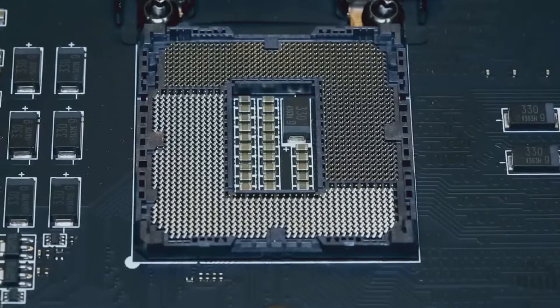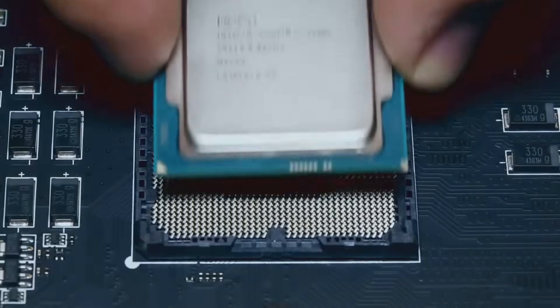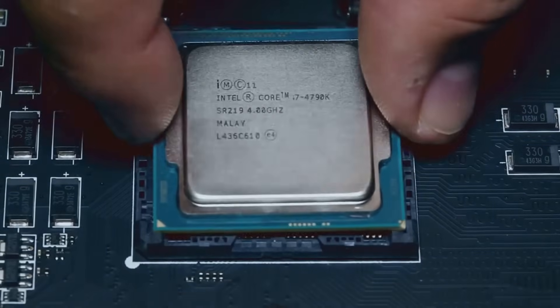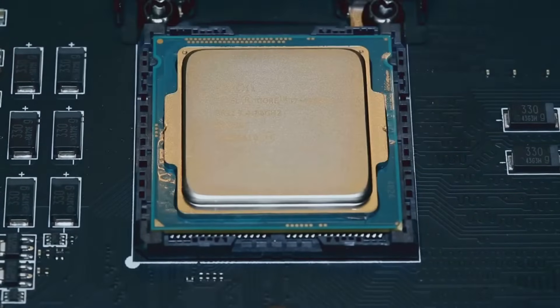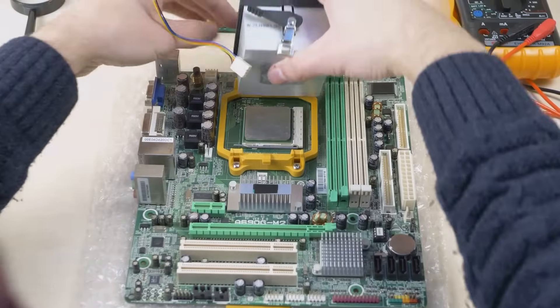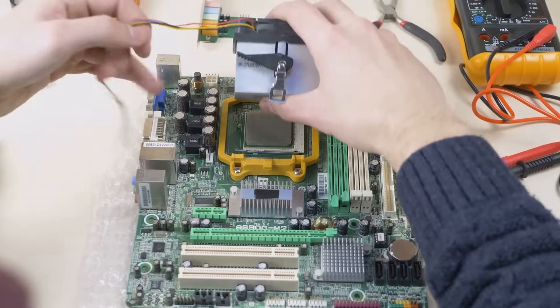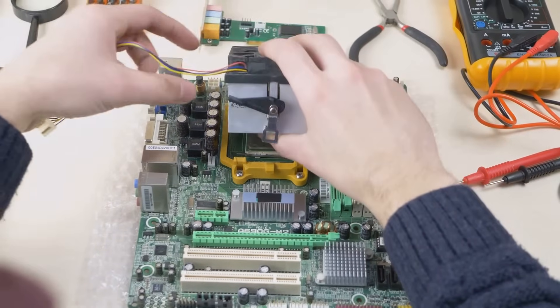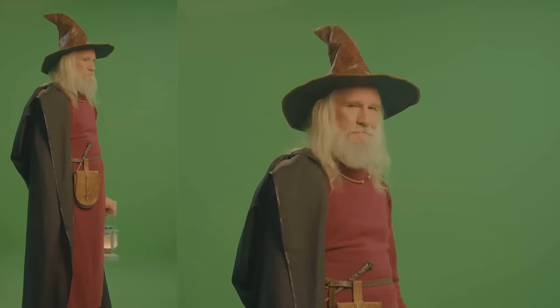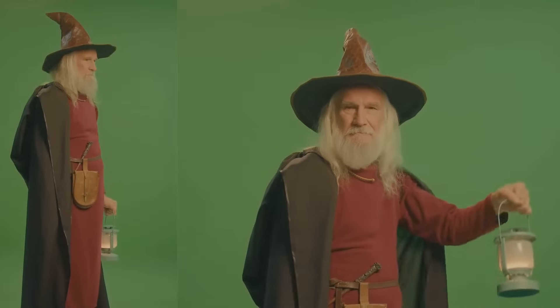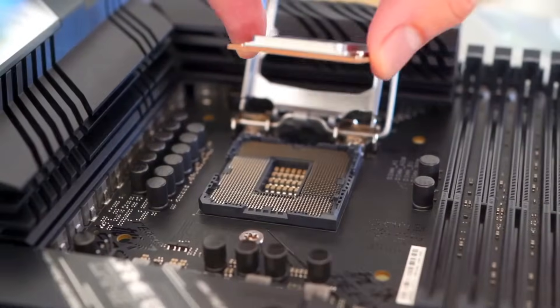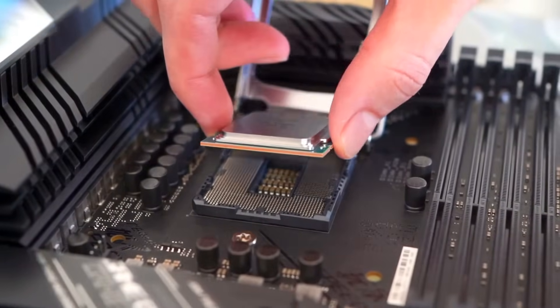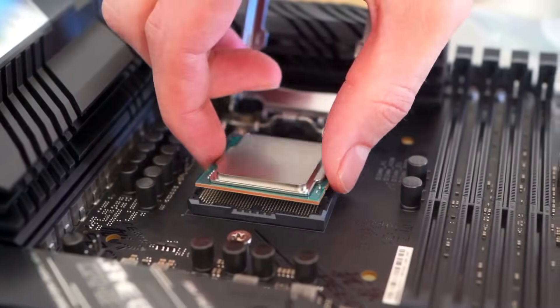Installing it correctly is crucial for your computer to function properly. A wrong move could damage your precious components. But don't worry, I've got your back. With my easy-to-follow steps and handy tips, you'll be installing CPUs like a pro in no time. We'll demystify the process and make it a fun and rewarding experience. Get ready to unlock your inner tech wizard. Let's jump right in and get this CPU party started.